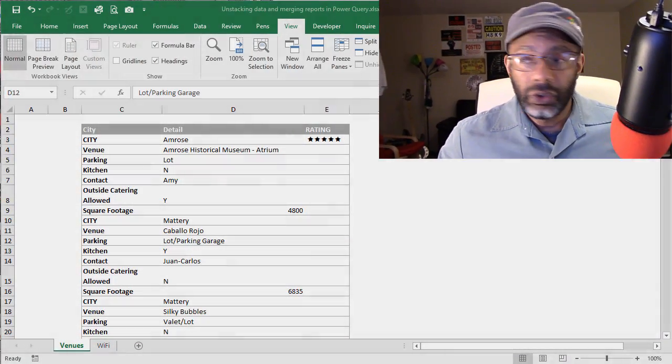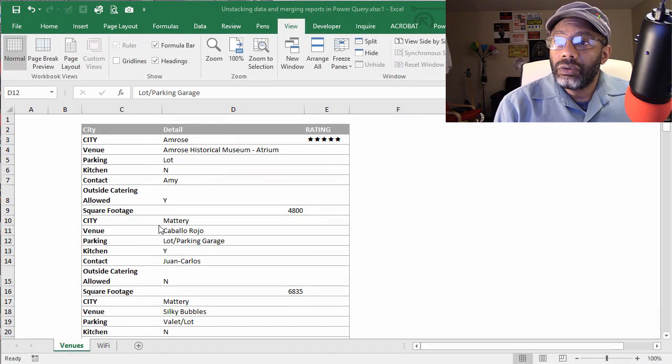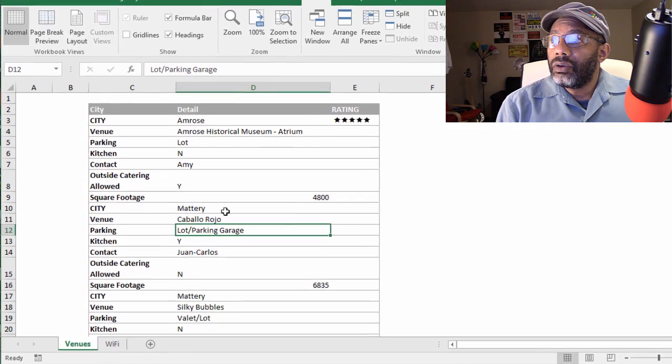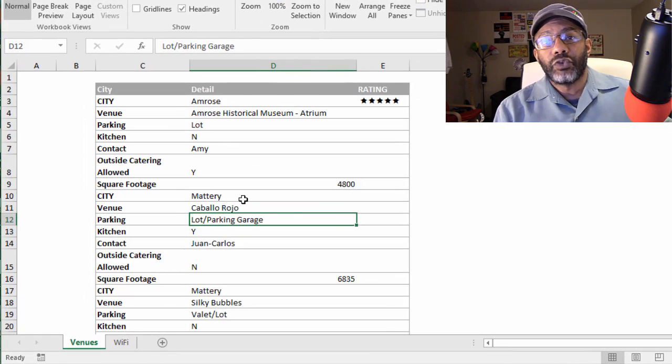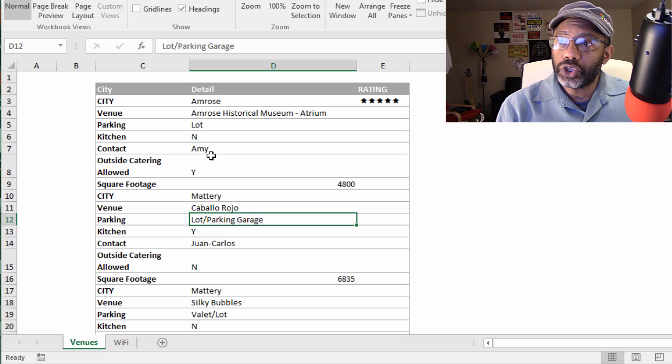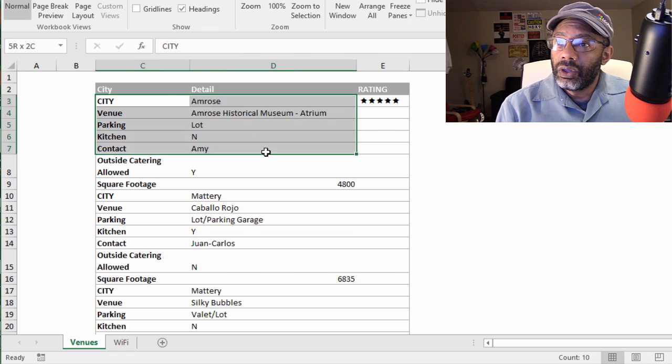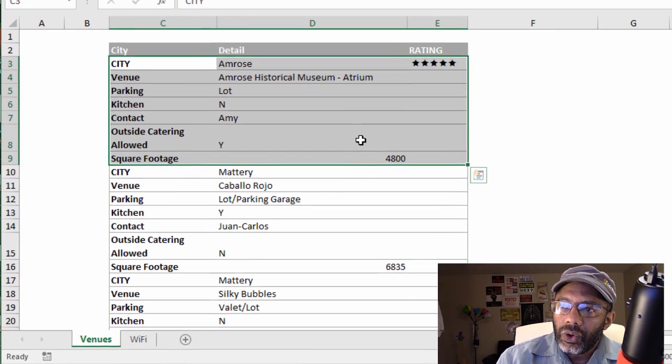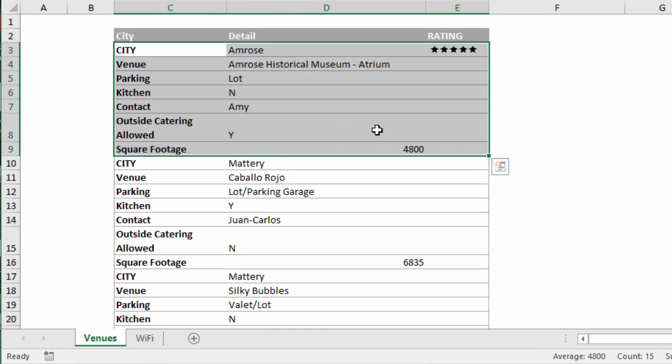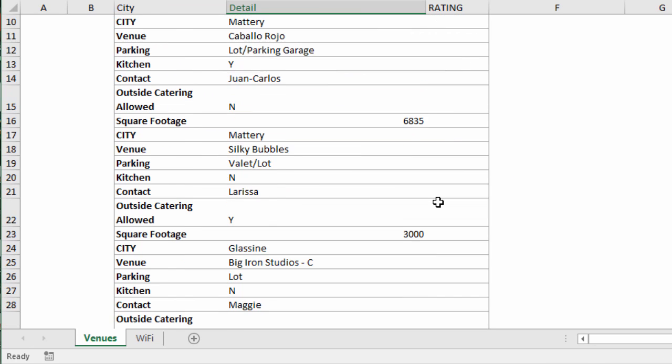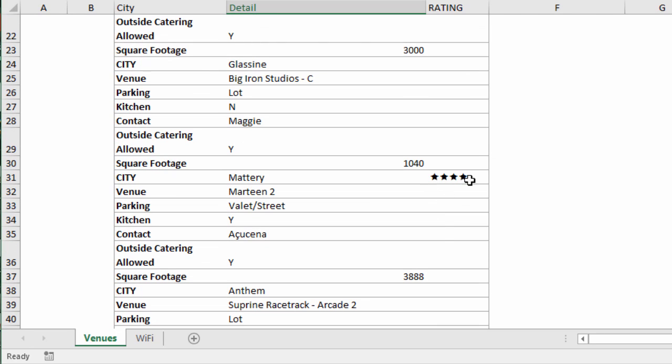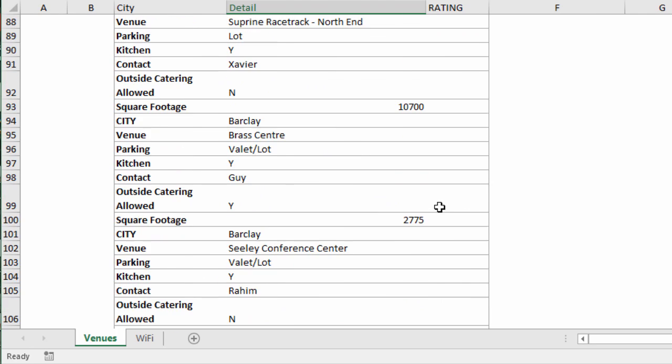Here is a situation where we may have pasted some data from a web page and it goes straight into Excel like this. In these seven rows we see the city is Amherst, the venue is the Amherst Historical Museum Atrium, the contact is Amy, the square footage is 4,800 feet, and the rating is five star. Let's scroll down. Here are five stars, here are four stars, three stars.